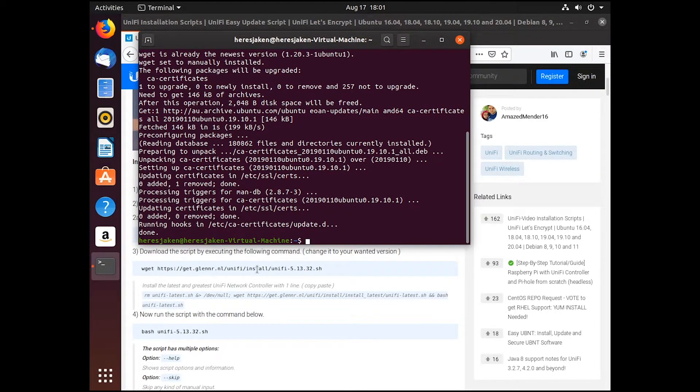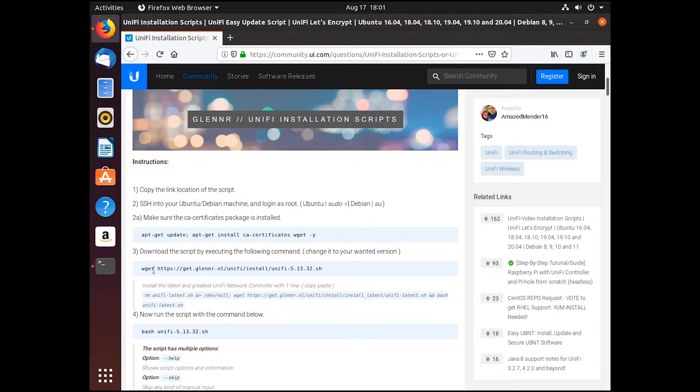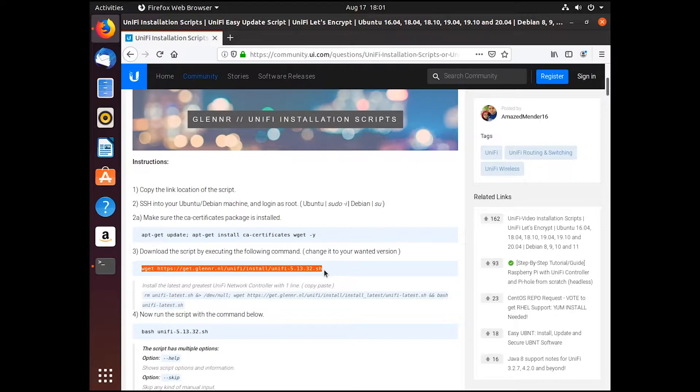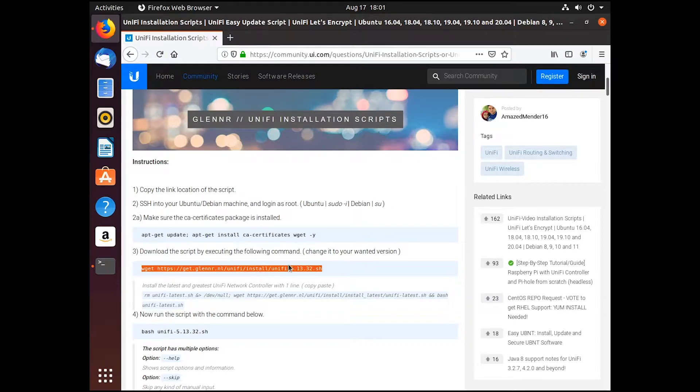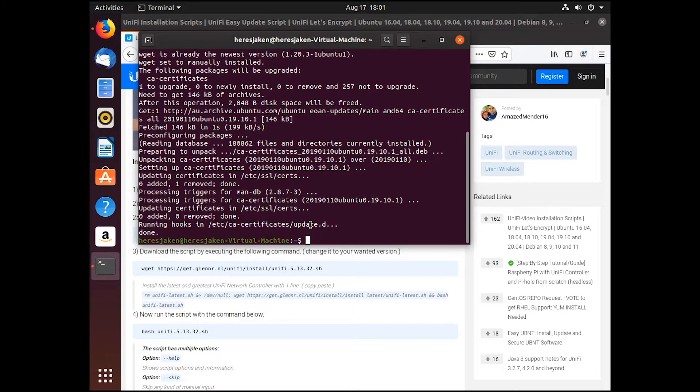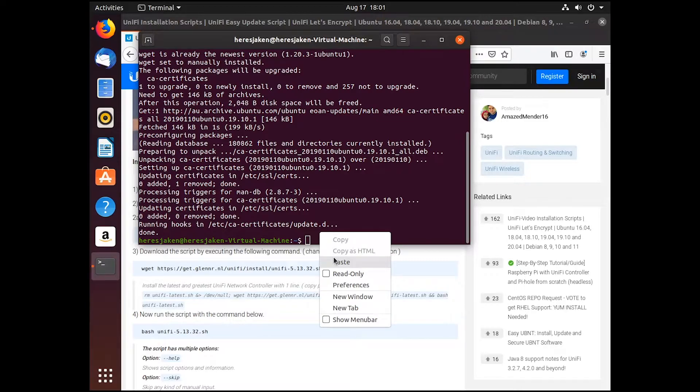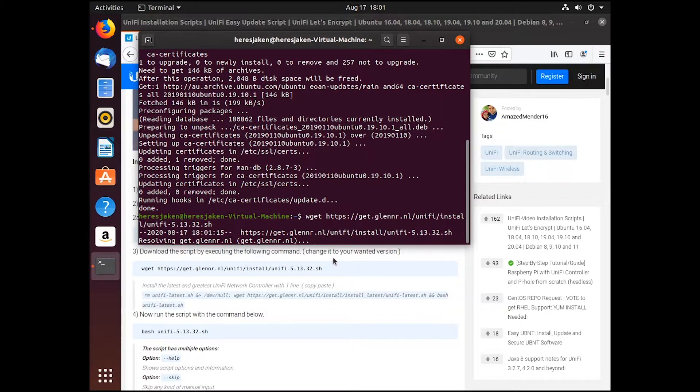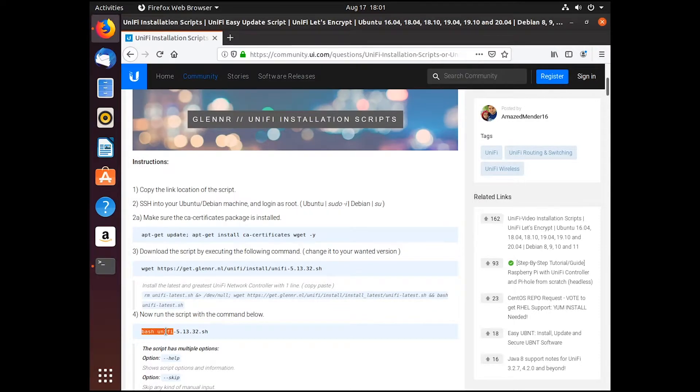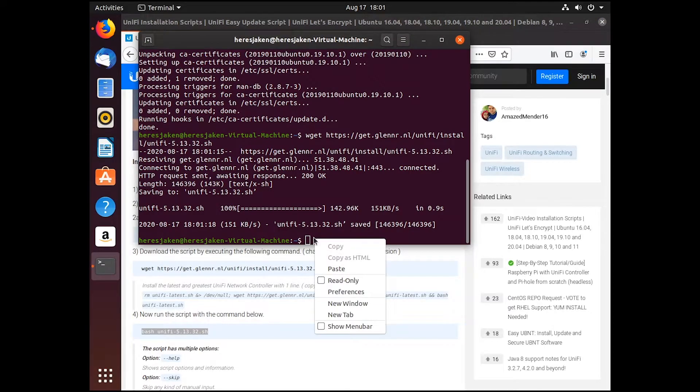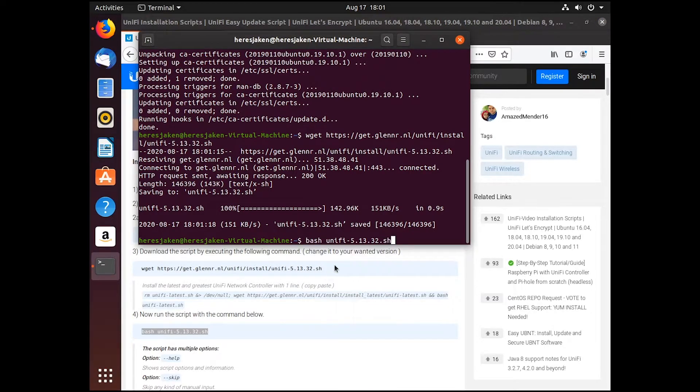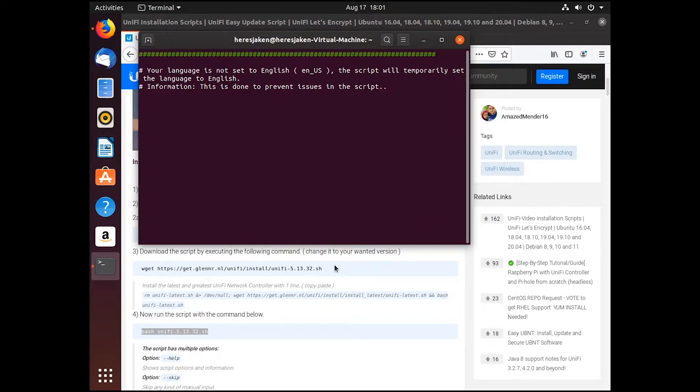So once that's finished, we need to wget this script, which will just download the UniFi. So we'll copy that and paste it in here. And then if we run that script using this, we need to sudo that as well.